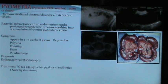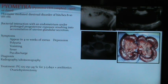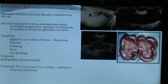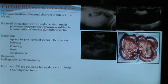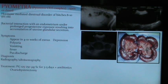The most common clinical complaint of the female dog is pyometra. The cystic endometrial hyperplasia-pyometra complex is a hormone-mediated diestral disorder of bitches above 8 to 10 years of age. It may be open — with pus discharged outside — or closed when no pus is discharged. Pyometra is a bacterial infection of the endometrium under prolonged progesterone exposure, resulting in accumulation of uterine glandular secretion.